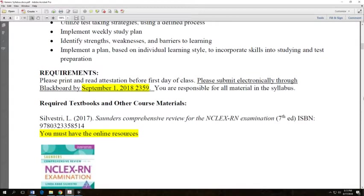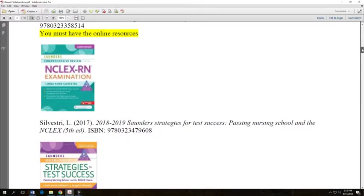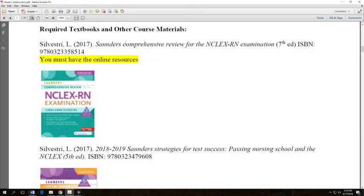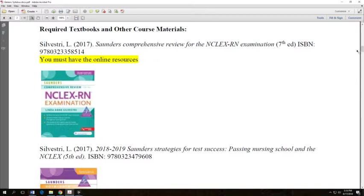There are three required textbooks in this class. The one we'll use most is the Comprehensive Review by Saunders. This book you actually do need to purchase new because we use the online resources in class. There's thousands of questions that they have. You'll be answering some of those for course credit.